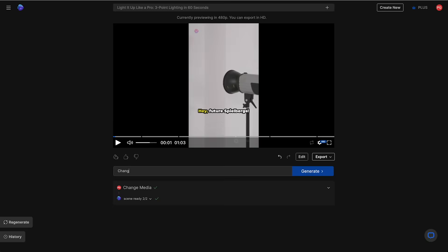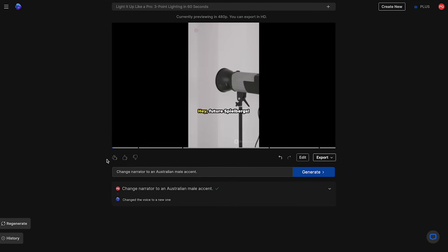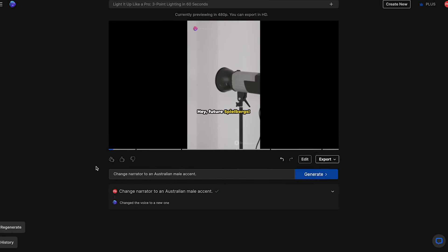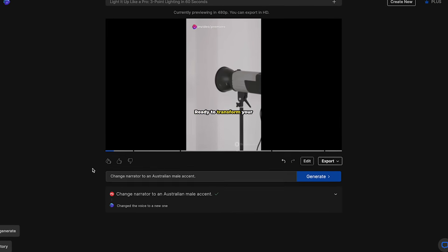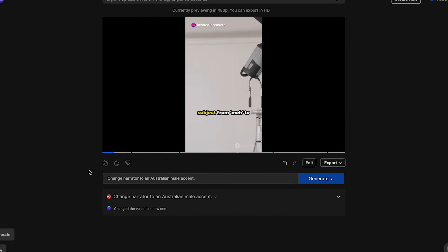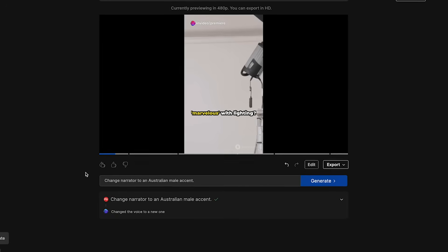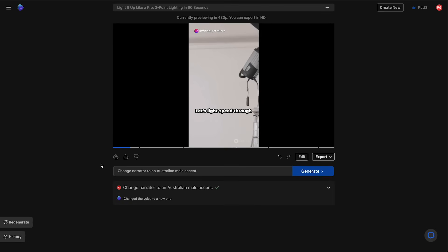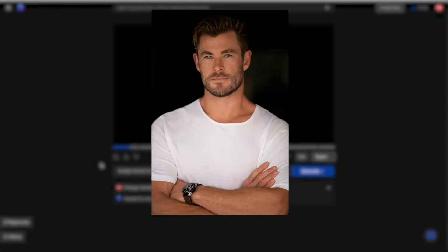You can also do other things like change the accent of the voiceover to, for example, British male or Australian female, for example. So let's change the narrator here to an Australian male accent and generate. Hey, future Spielbergs ready to transform your subject from meh to marvelous with lighting. Kind of sounds like Chris Hemsworth.